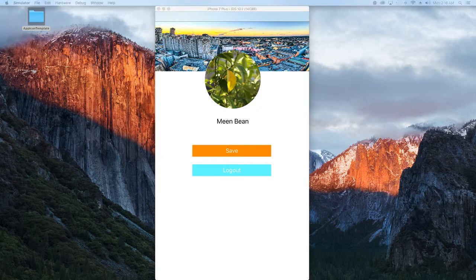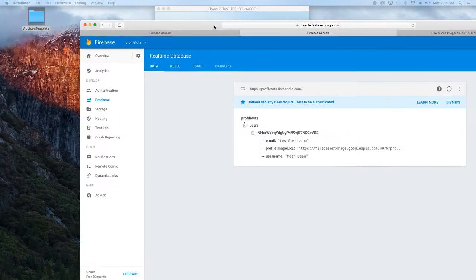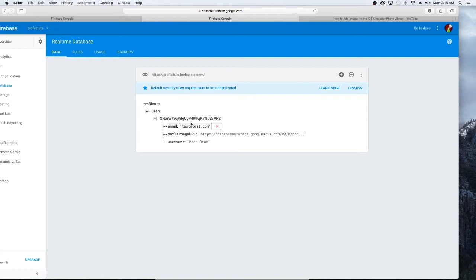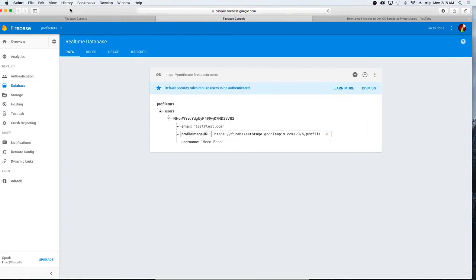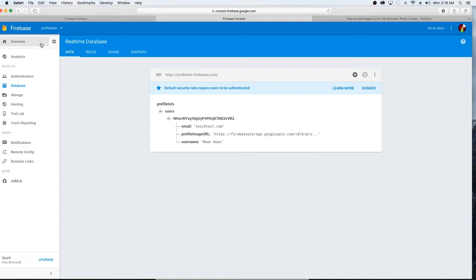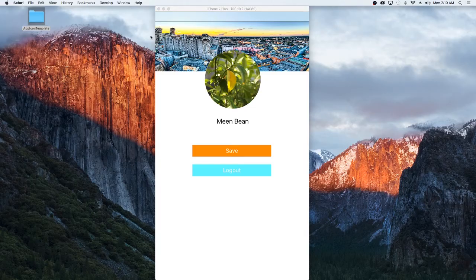I'll show you guys the database — I just have the one user, the image which is stored using Firebase Storage, and the username. I'm not going to show setting up Firebase since Google does a really great job of covering that. If you're having issues, go to firebase.google.com — they have tons of videos, and setup definitely wasn't one of the issues I had.